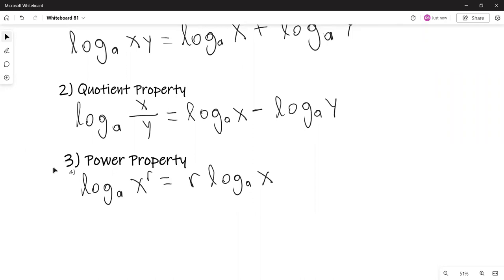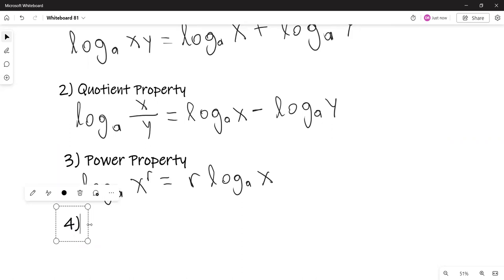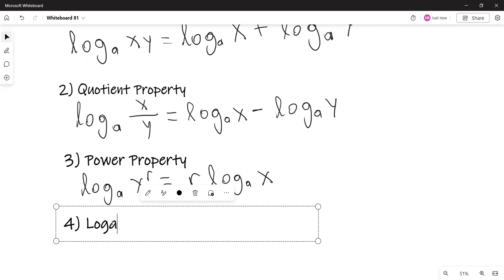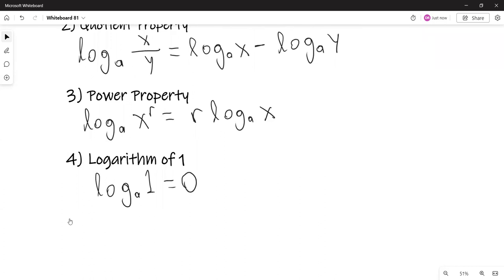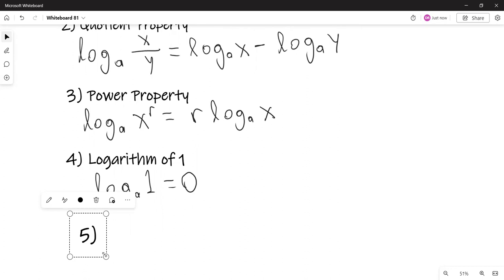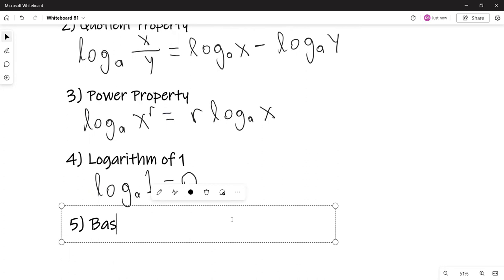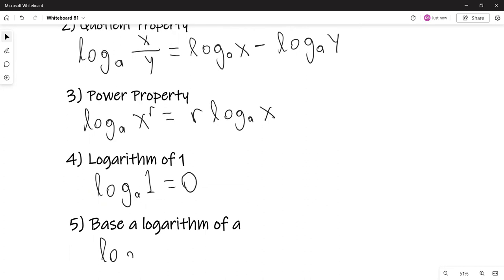Property four: the logarithm of one. No matter what the base, as long as A is a positive number not equal to one, the logarithm with base A of one is zero. Property five: the logarithm with base A of A equals one. That follows from the definition of a logarithm.